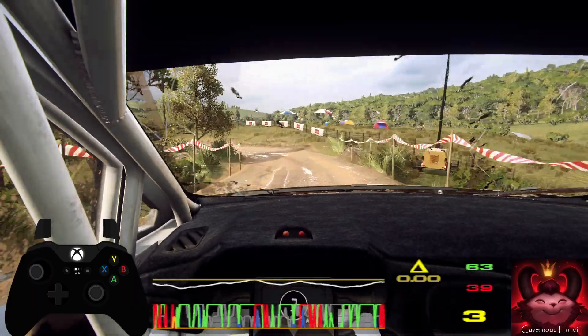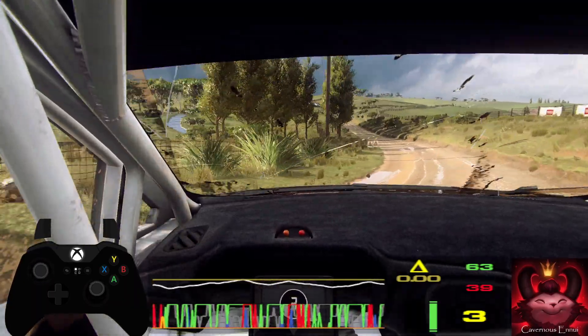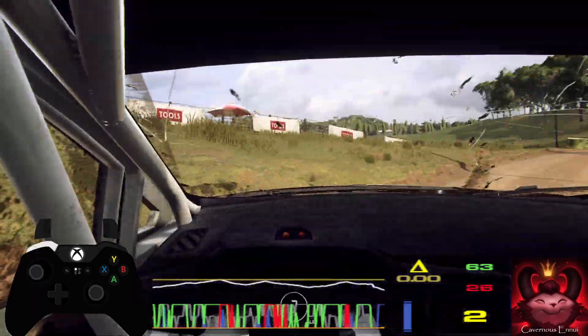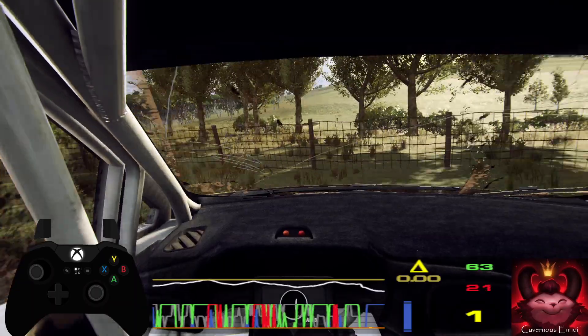Turn 5 right, extra long, opens, flat of a crest, 80.